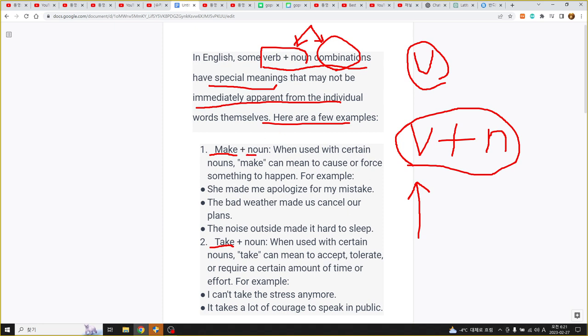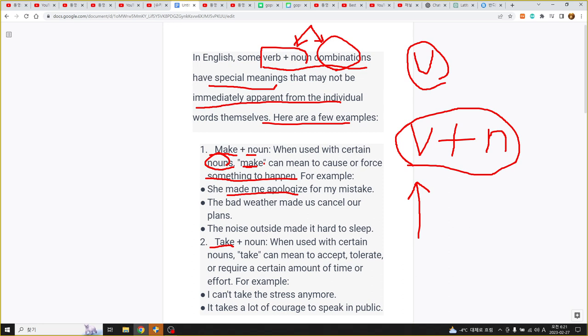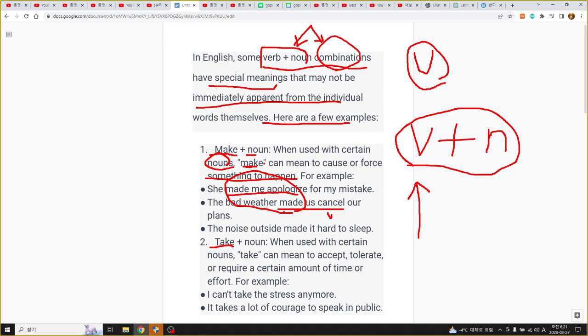어떤 특정한 명사와 make가 쓰일 때 그 의미가 좀 다른 게 있는데 예를 들어서 make apologize 하면 사과하다가 되고, cancel 자체도 취소하다 이렇게 되는 거죠. 근데 make 라는 표현을 써 가지고 좀 더 구체화하는 거예요 make plans 라든지 make appointment 라든지